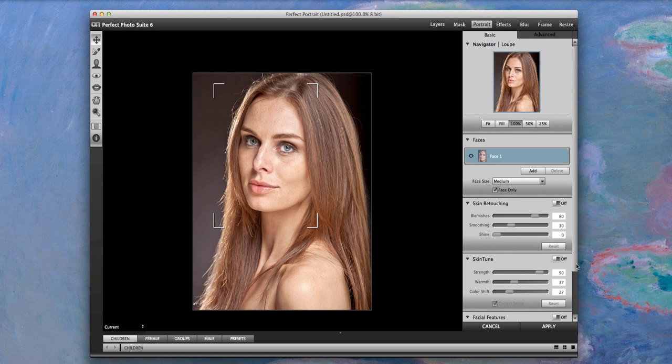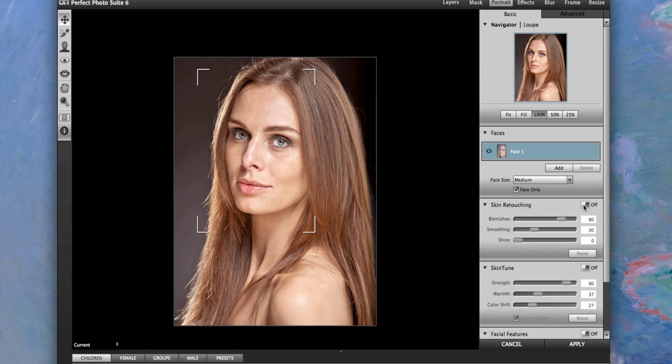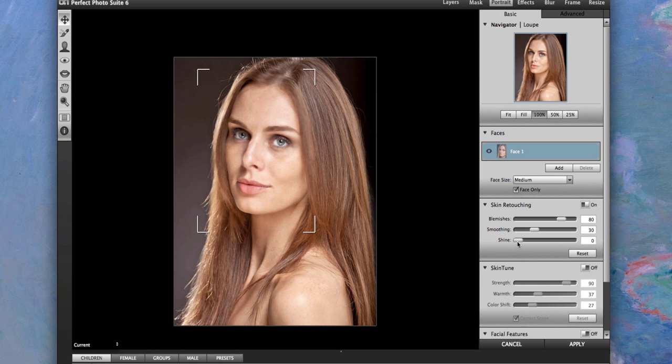What I'm going to do is turn on the Skin Retouching. It automatically goes in there and finds this stuff. Because this person probably used a very harsh flash, you can see hot spots on the face. That's kind of a no-no in photography. You want to take all the hot spots out. So I'm going to try to reduce the shine. You can see the shine is kind of going away. I don't want to overdo it. You don't want to overdo it. You want to do it enough to where you can see it, but not too much.